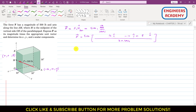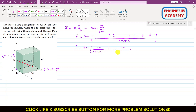Now we can write the force vector F = 500 times the unit vector, which means we divide each component of the AM vector by its magnitude 20.494: F = 500 × [(16/20.494)i − (10/20.494)j + (8/20.494)k].